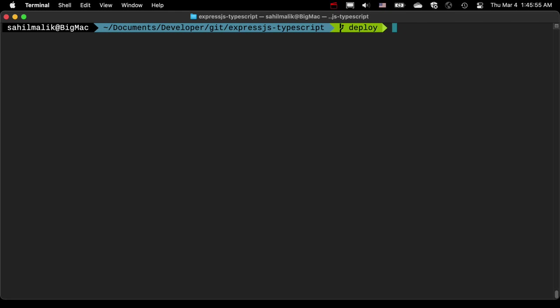I want to say npm install, then go ahead and open this in VS Code, and then also, let's say, run npm start.